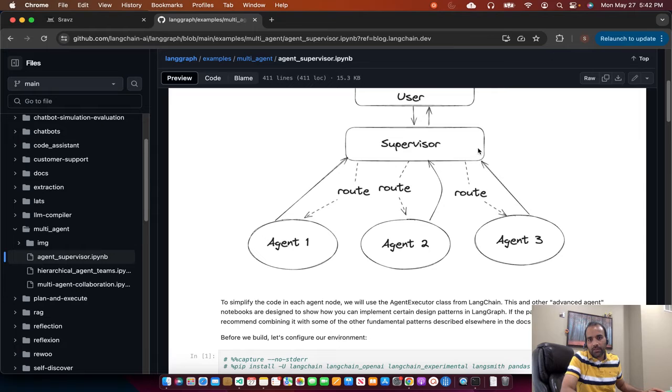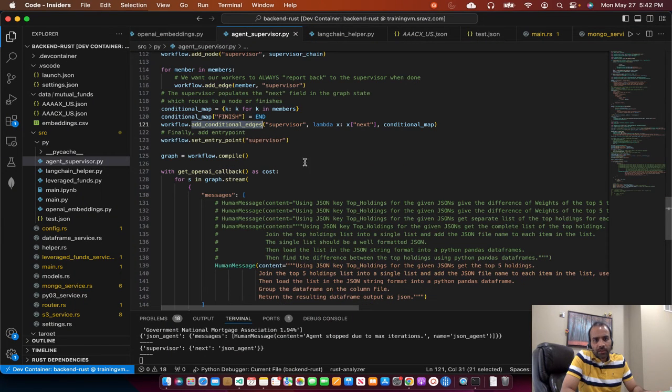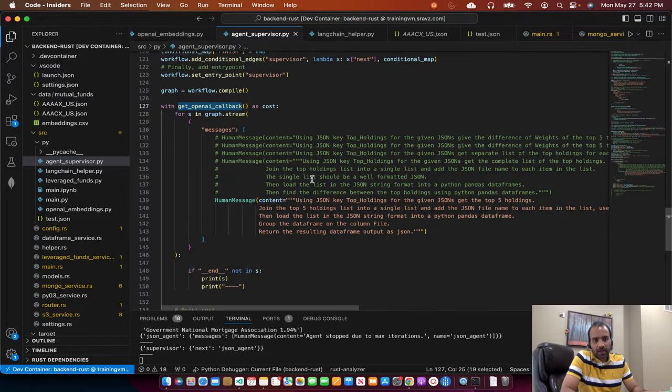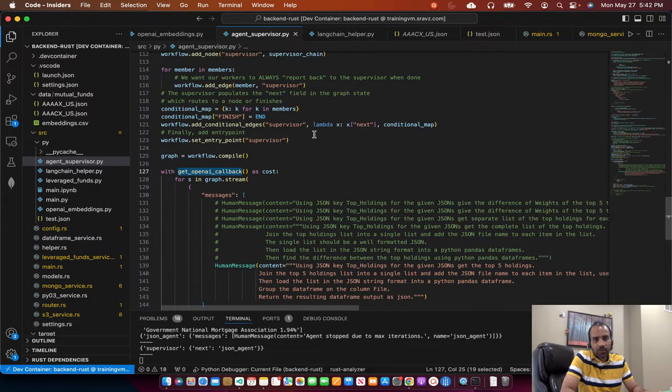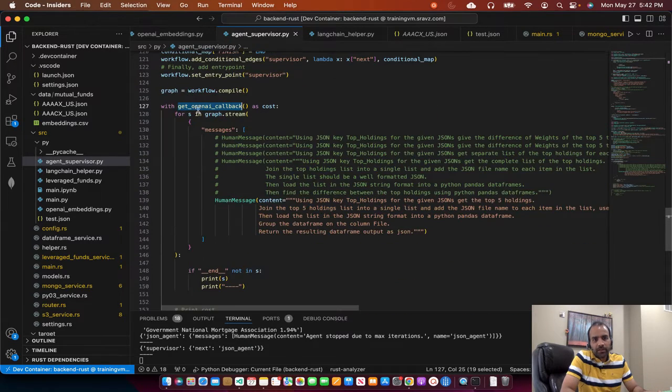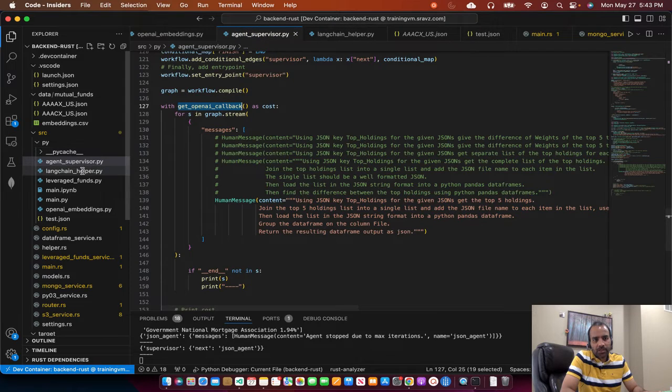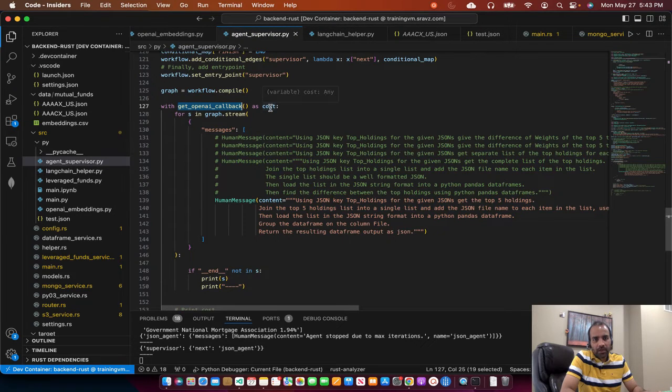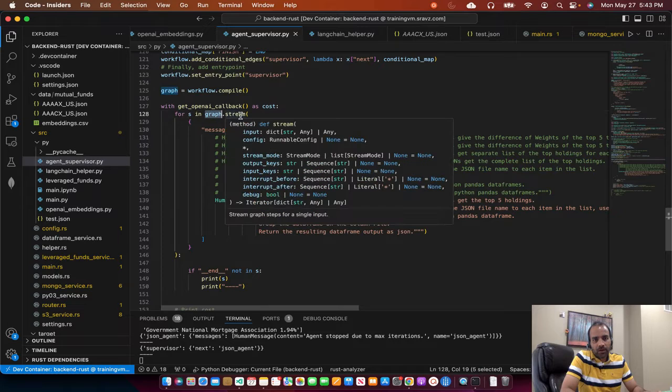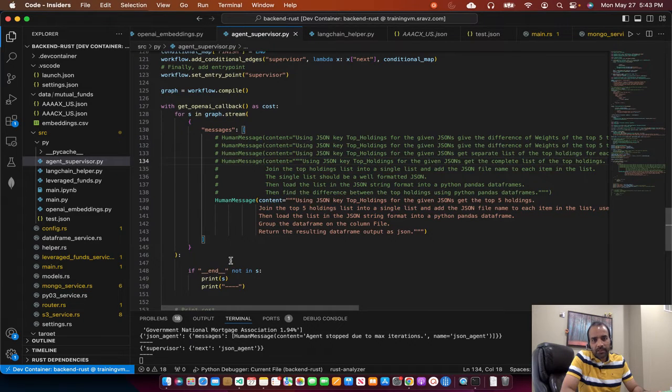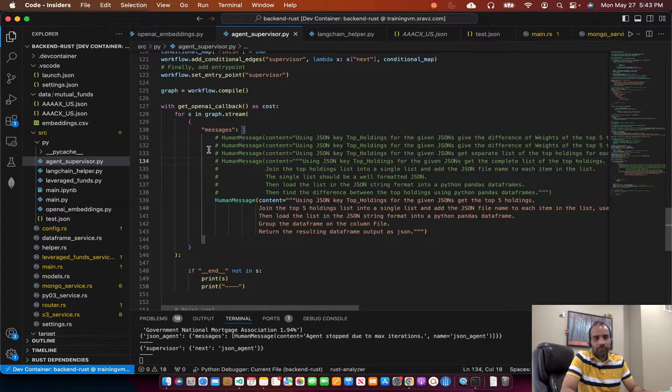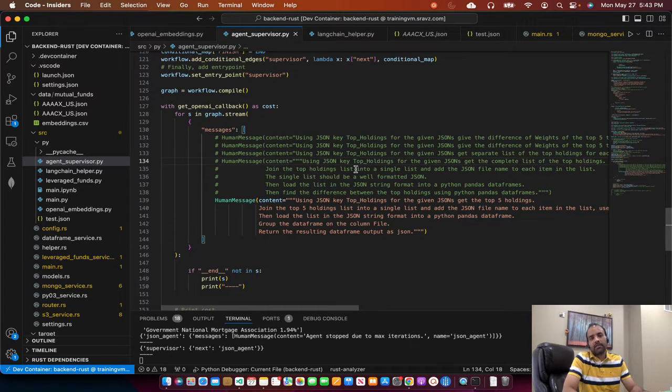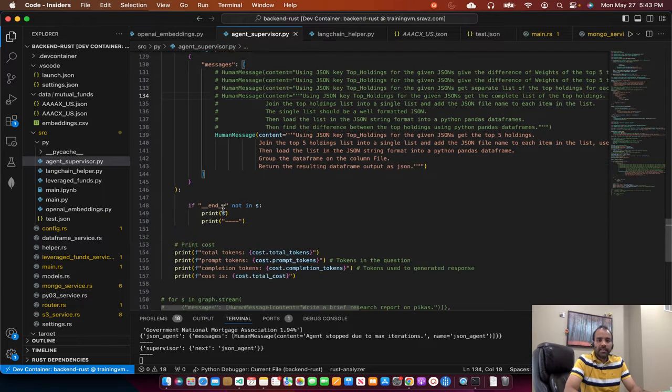Once we add those edges, we start the OpenAI, compile the graph. If the graph is compiled and that there are no circular loops, then with the OpenAI callback, which we discussed in the previous session, so that we can print out the cost, we use the graph and call the stream function on it. And then we start a message. The stream function will start the loop and it will keep printing the messages as and when it gets the responses from the chat GPT OpenAI.